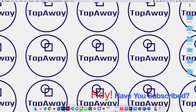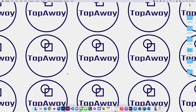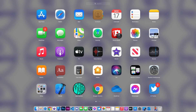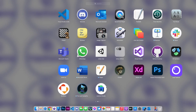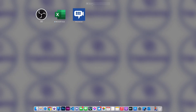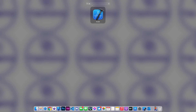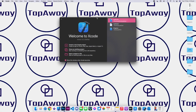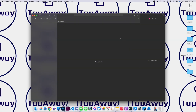Welcome back, guys. So the first thing we need to do is launch Xcode. If you don't have Xcode installed, make sure you head to the App Store and install it. Otherwise, you can go to your launchpad and scroll until you find Xcode, or you can simply search up Xcode just like this. I'll go ahead and click on it.